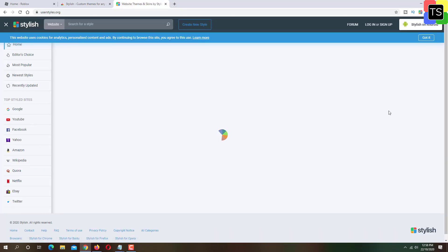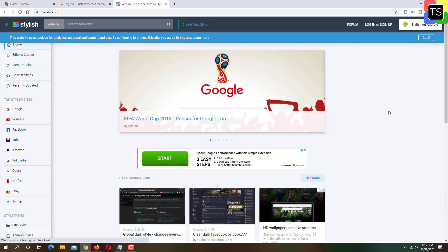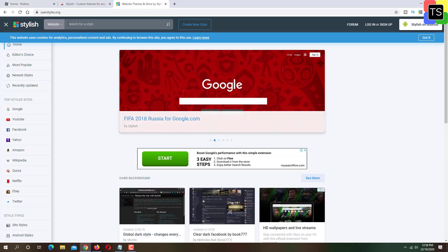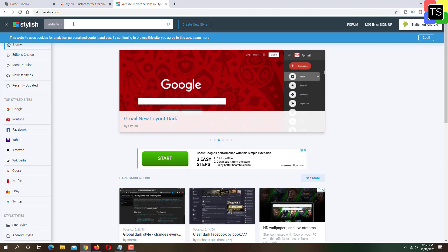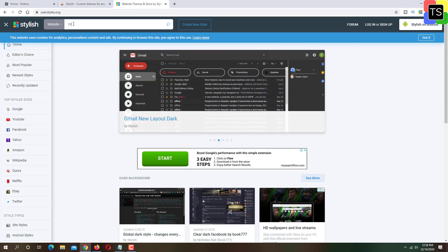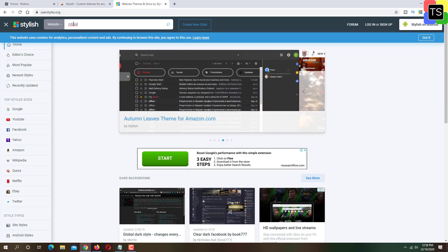As I said earlier, website will take some time to load. Just wait for 2-3 minutes to load the website. In the search bar at the top, enter Roblox and hit enter.